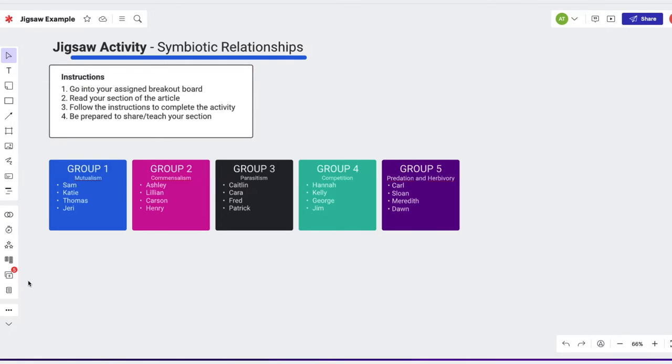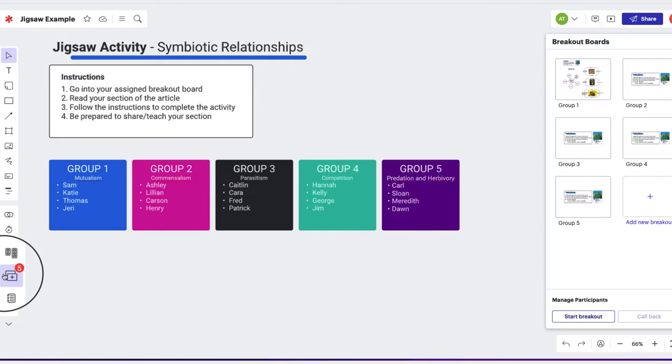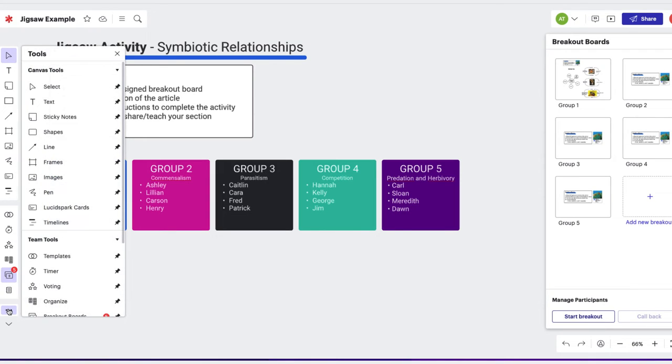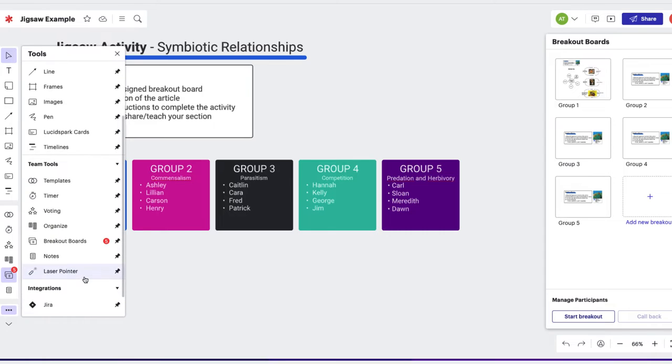They can access these breakout boards from the toolbar. If you or your students don't see breakout boards in the toolbar, click on the three dots at the bottom of the toolbar to access and pin additional tools.